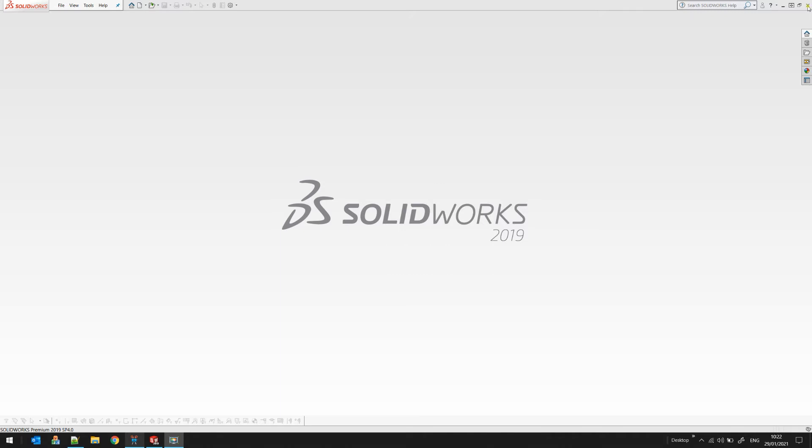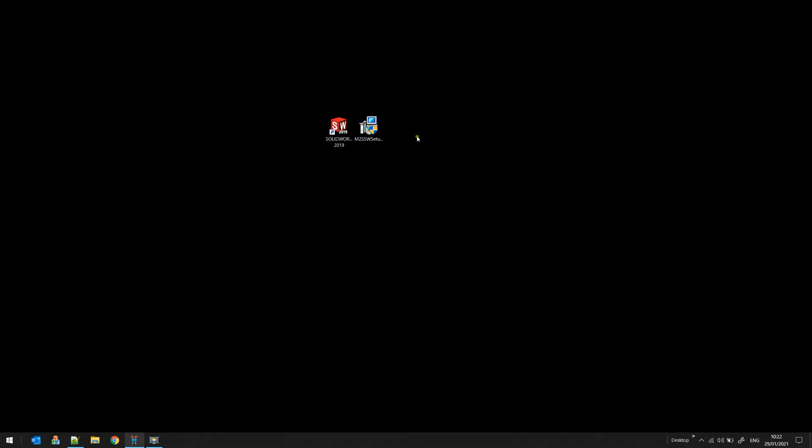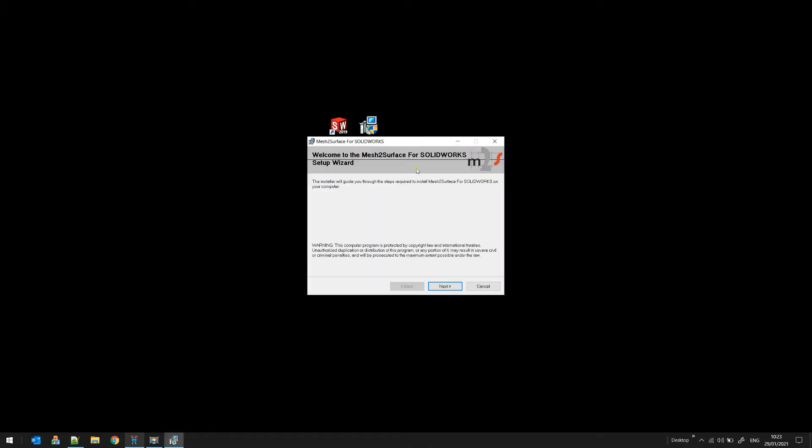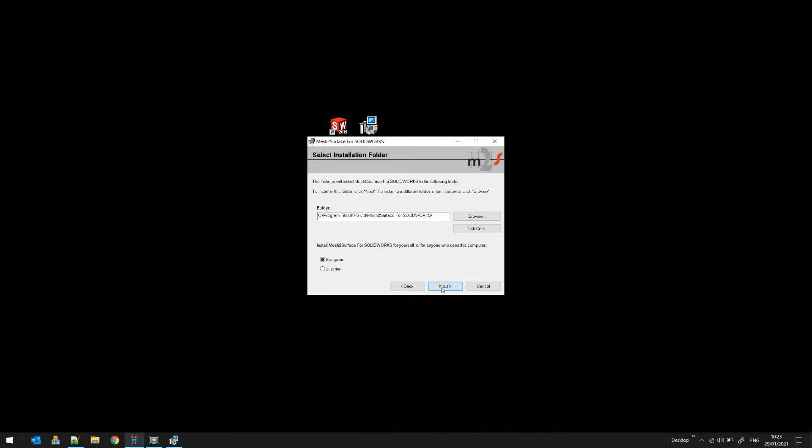Before you install the plugin, you need to exit SOLIDWORKS. After you have downloaded the installer from our website, you can put it in a temporary directory. I put it on my desktop for now. You just double-click and start your installation. It's just a standard installer and you follow the instructions until it gets installed.